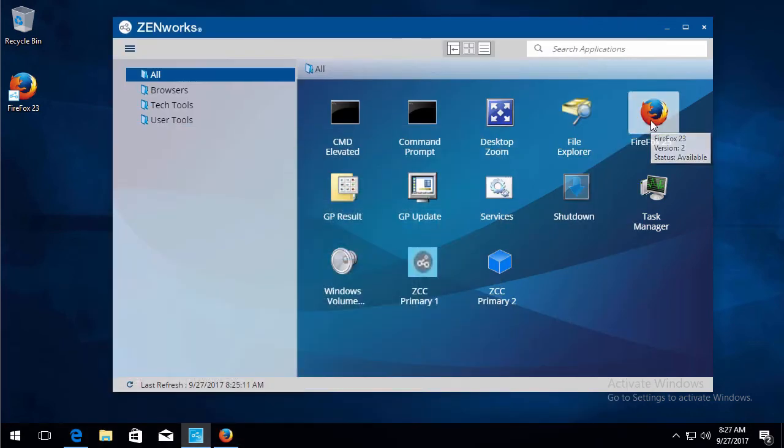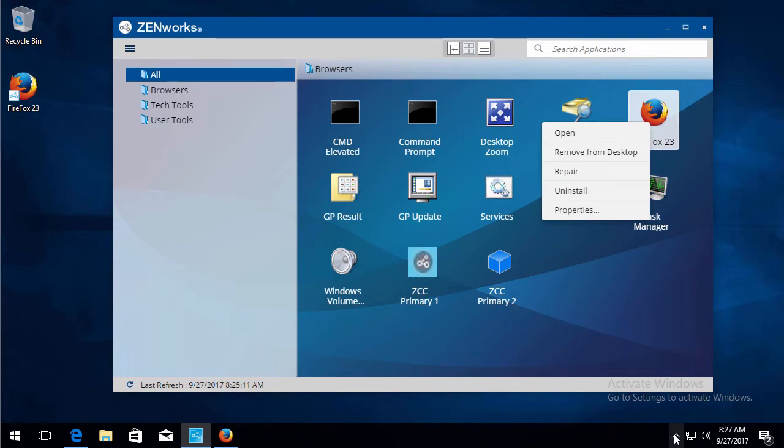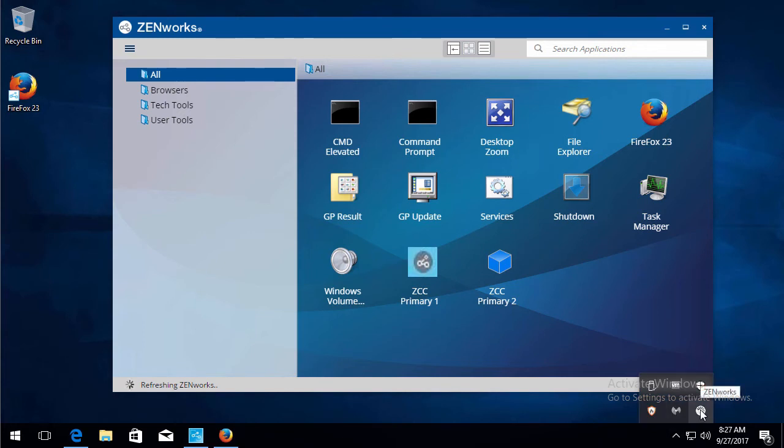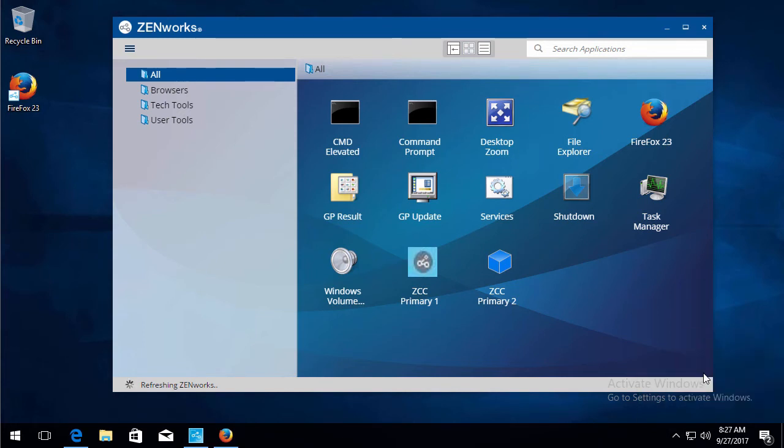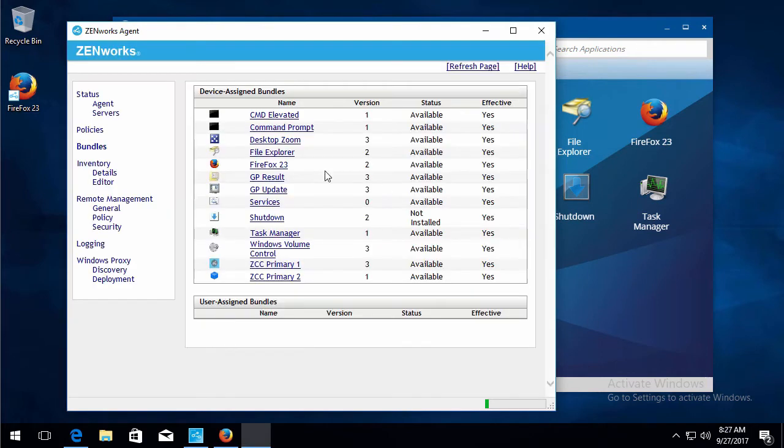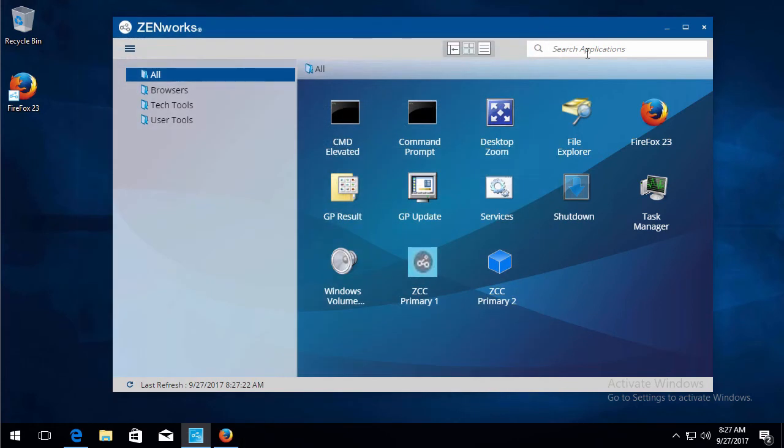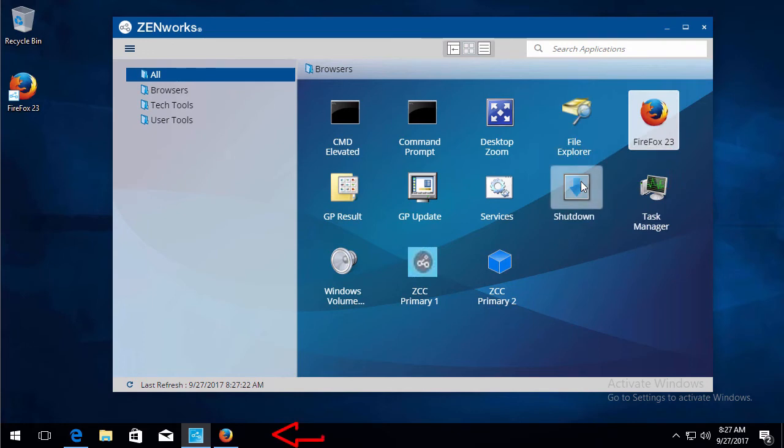Once it's applied, you should be able to see some additional pins here. So let's go ahead and refresh. See if the next version of the policy is applied. Four. Very good. Now we should be able to pin to start or pin to taskbar. There it is.